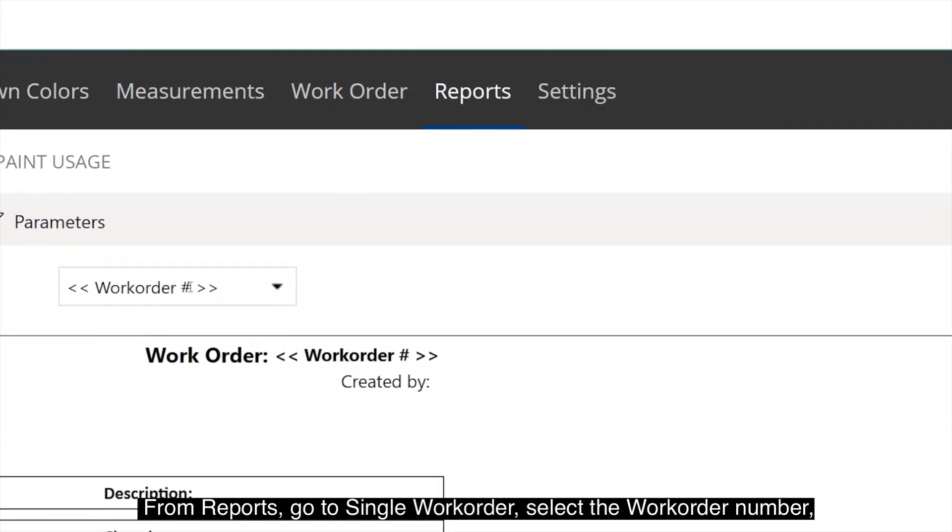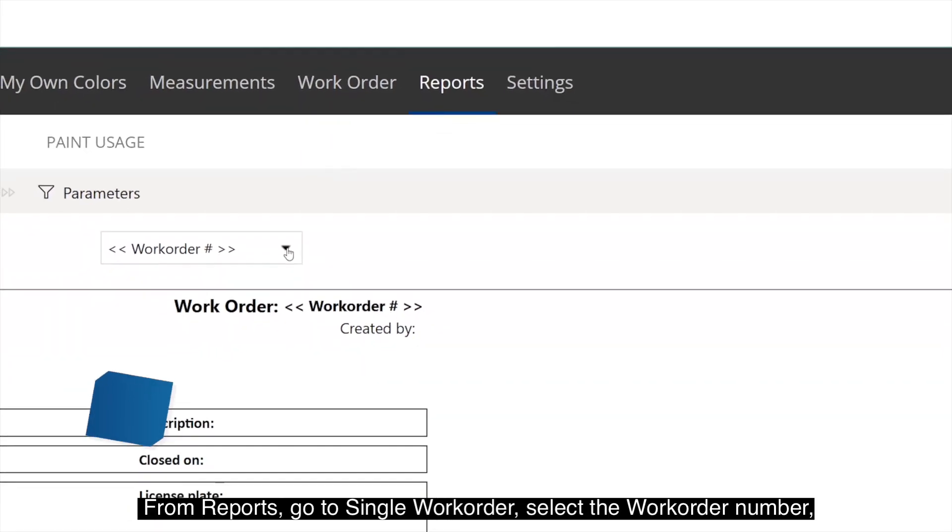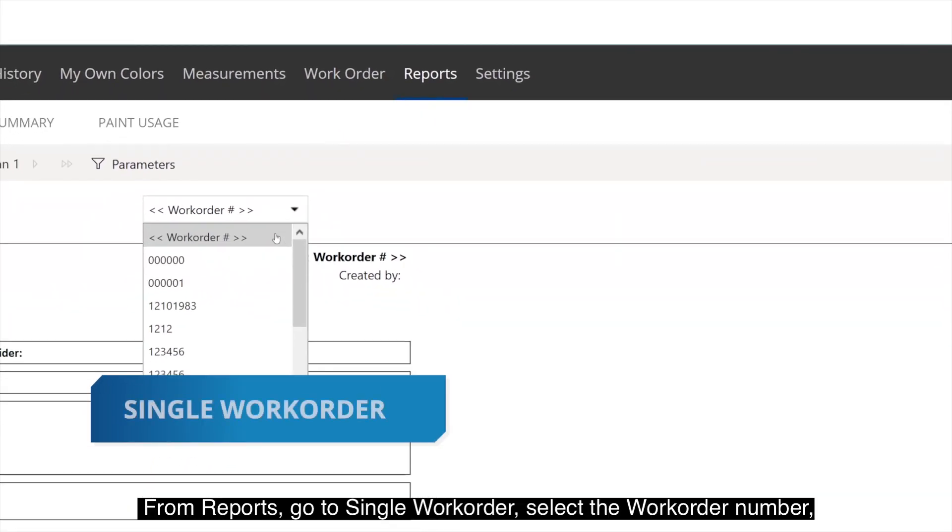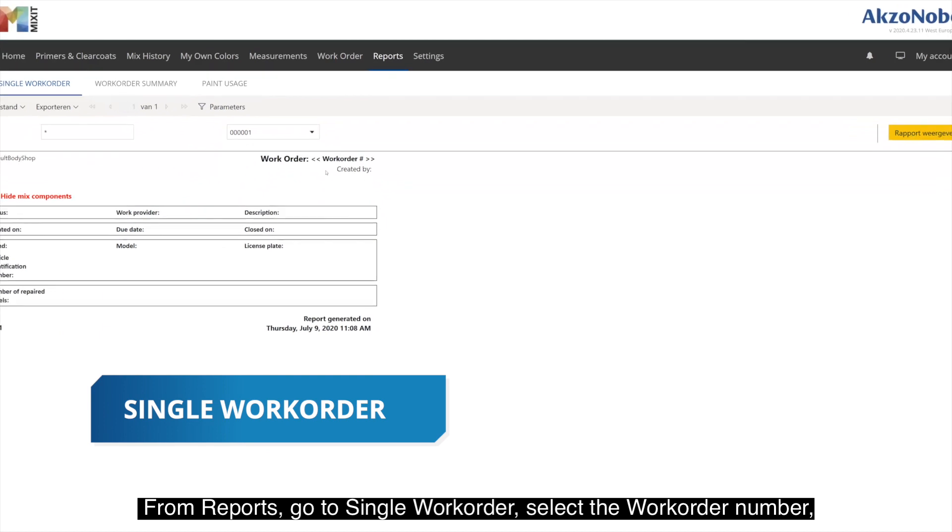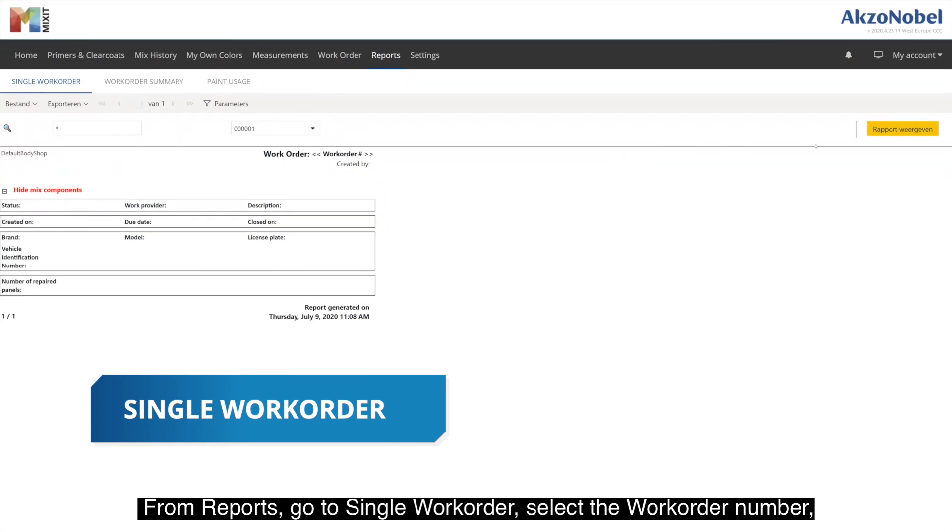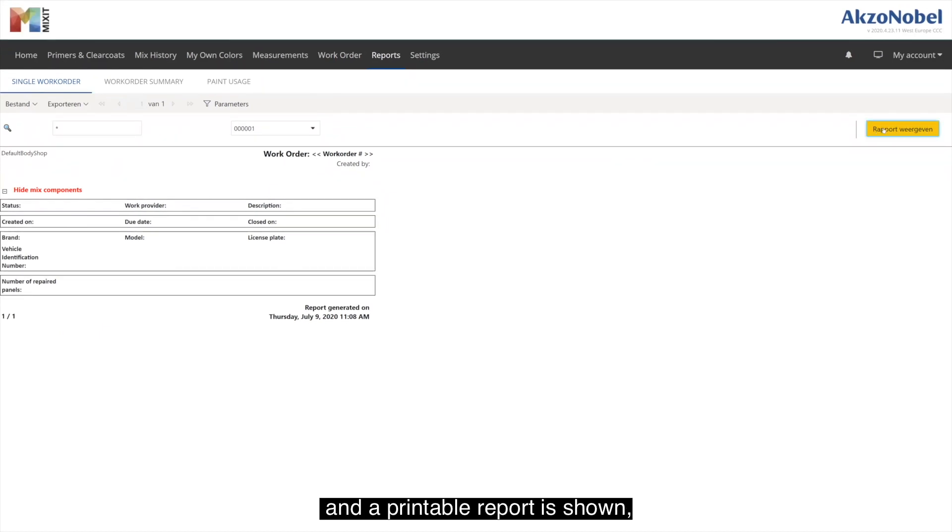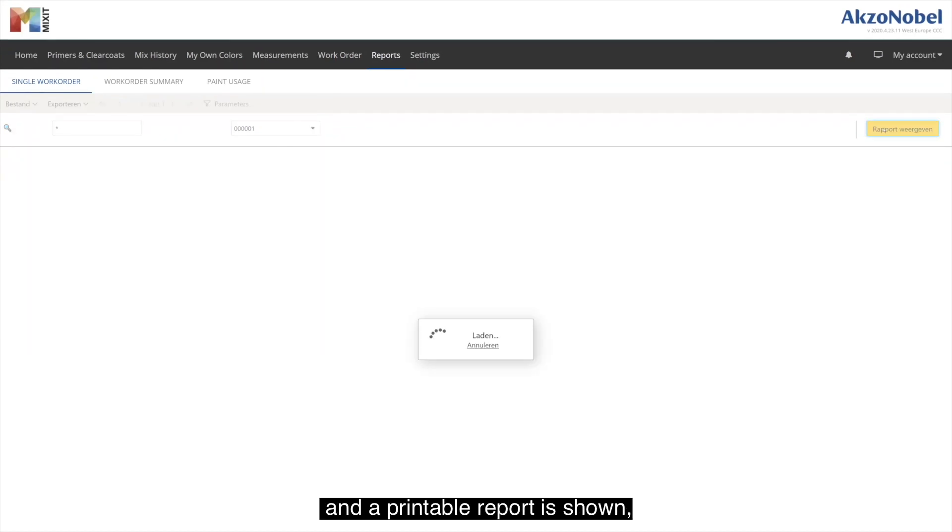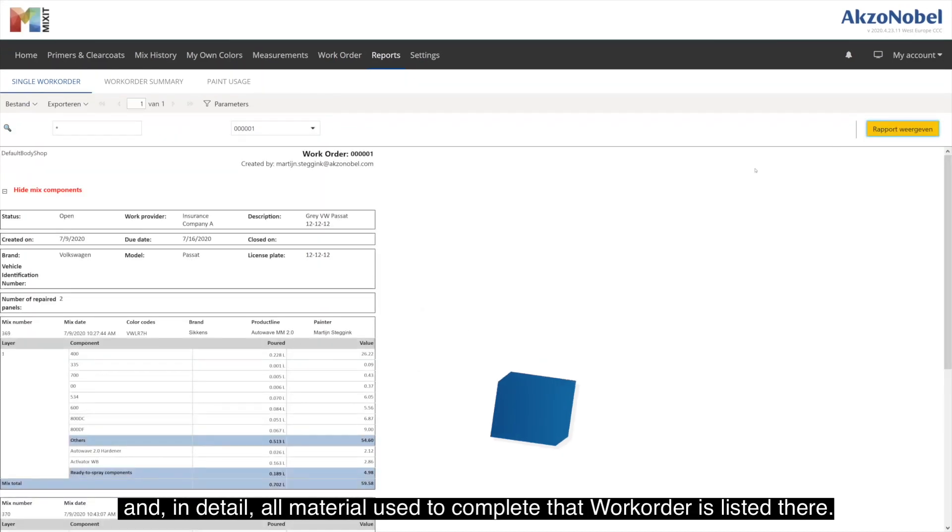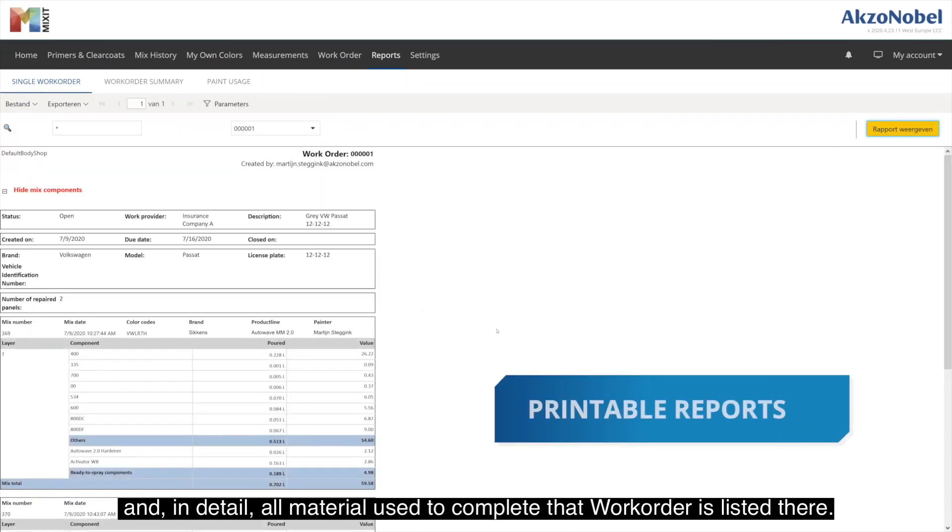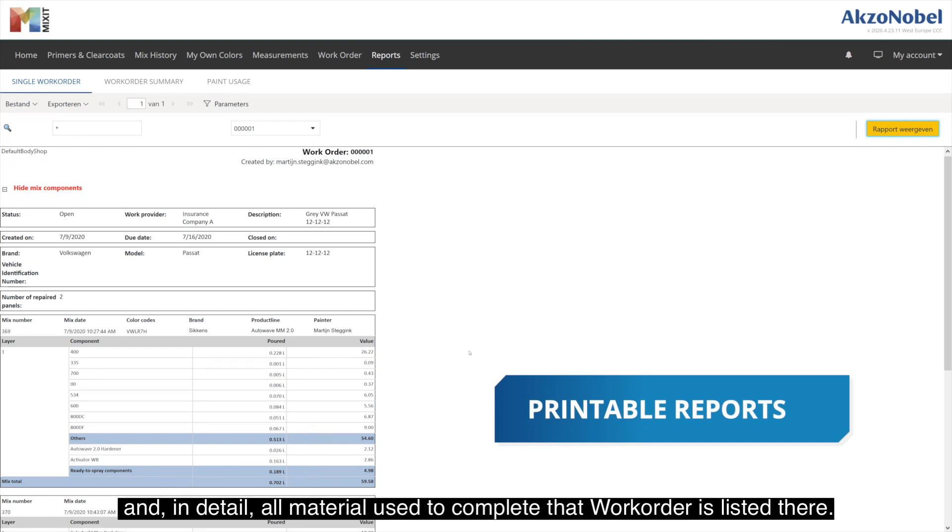From Reports, go to Single Work Order, select a work order number, and a printable report is shown. In detail, all material used to complete that work order is listed there.